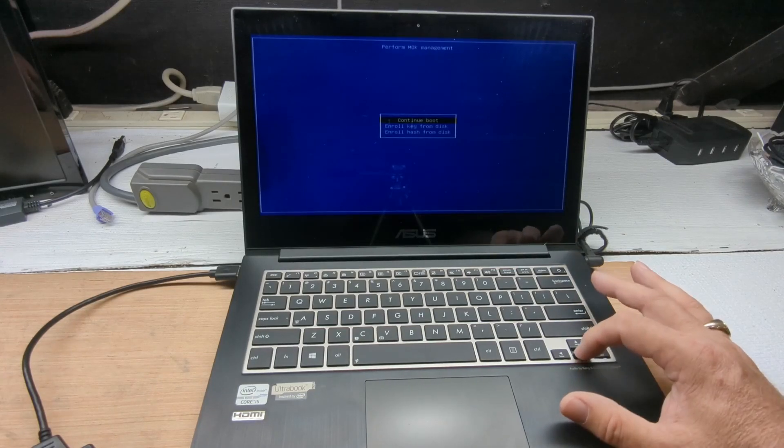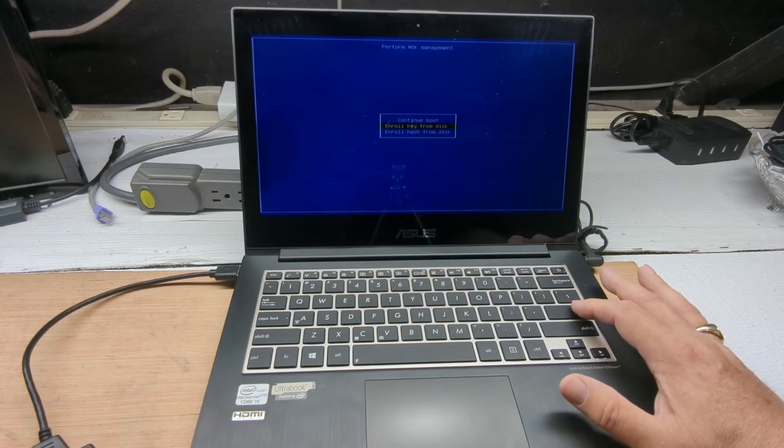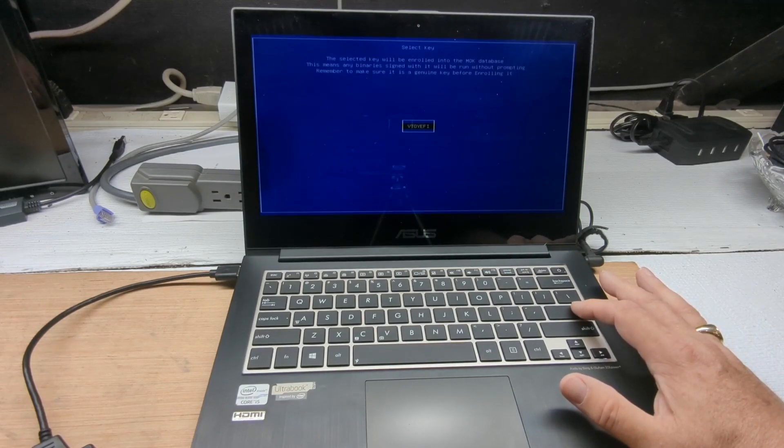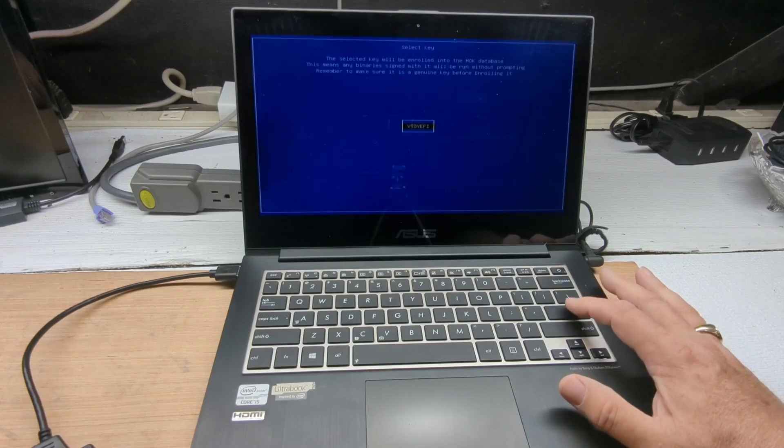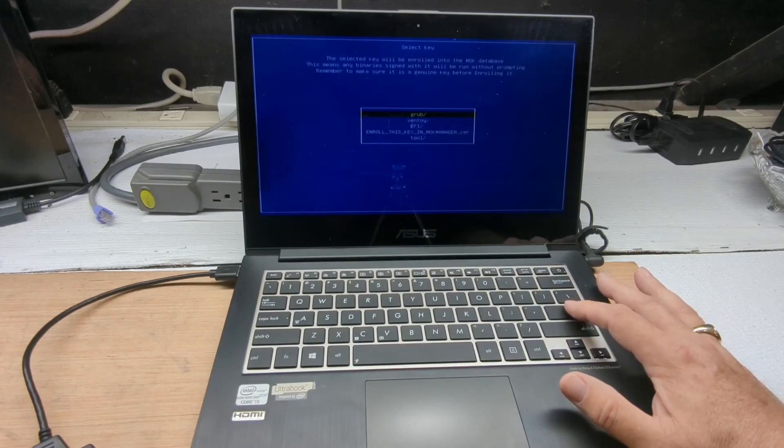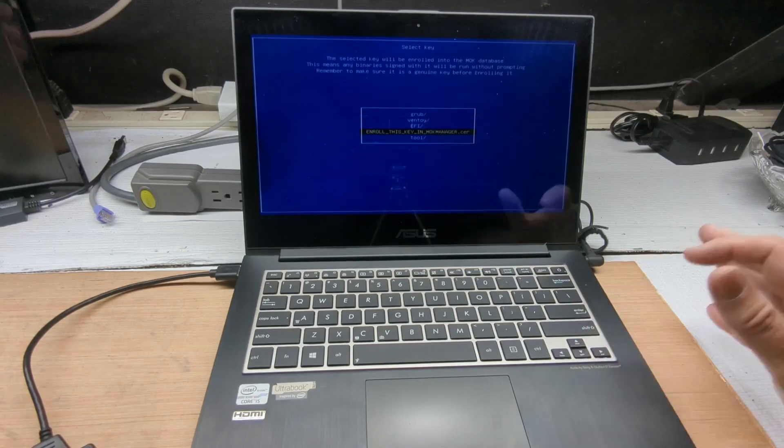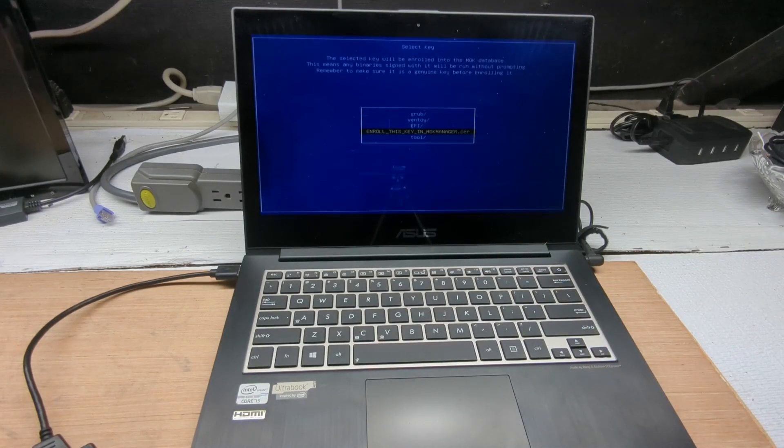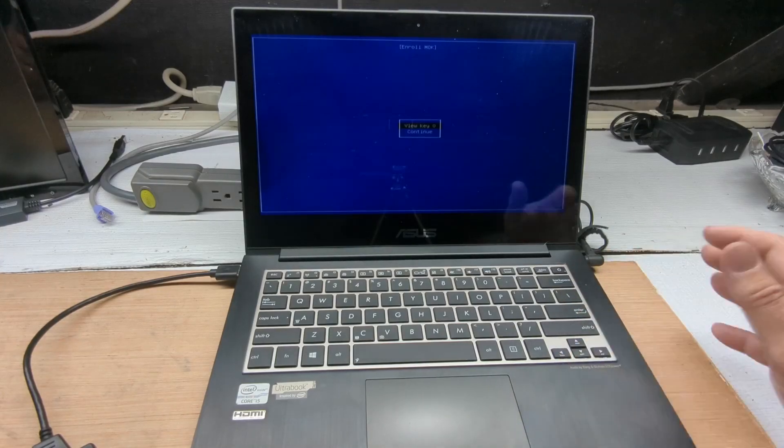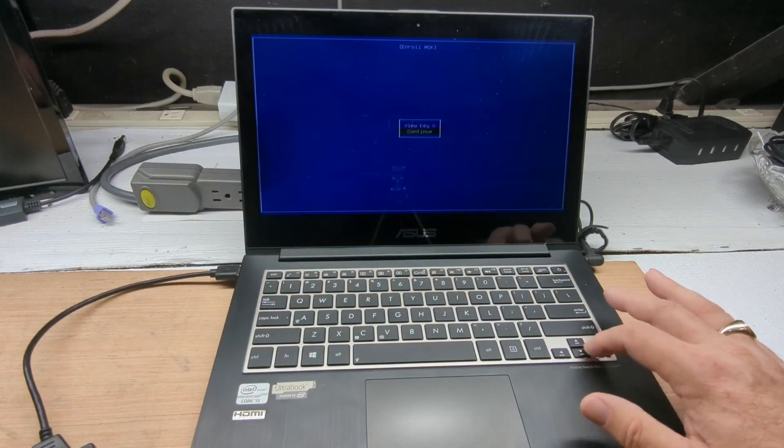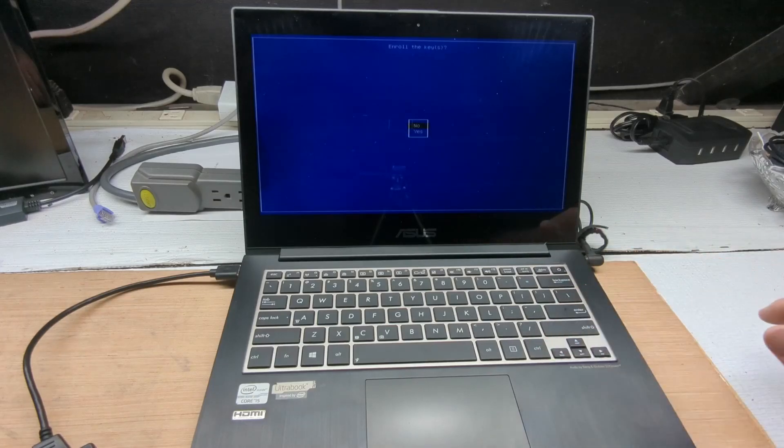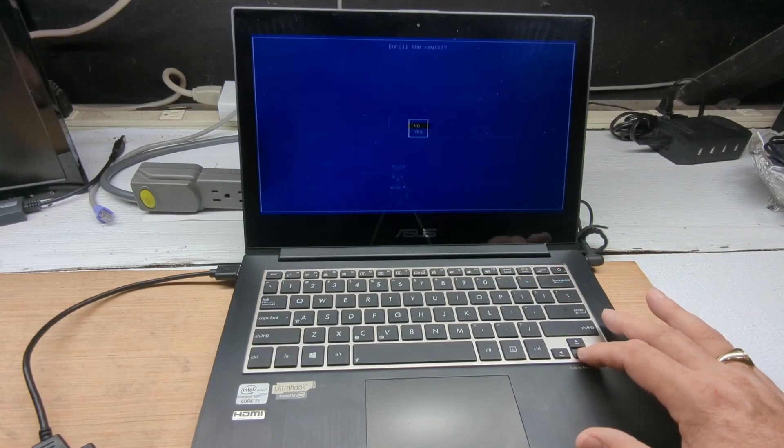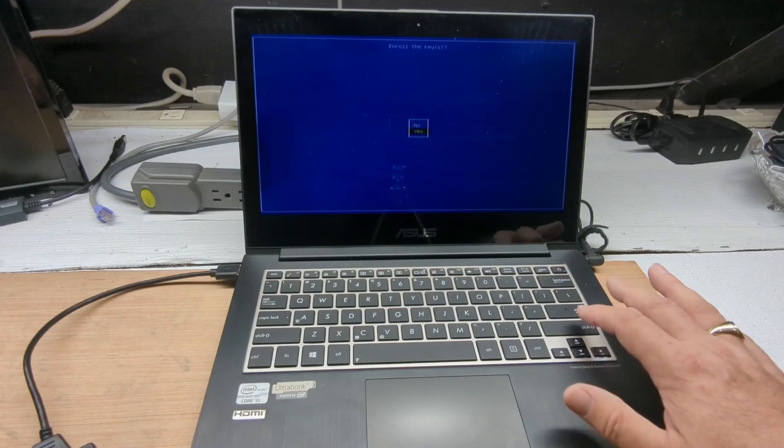We enroll the key from the disk. It's already got its own built-in key and it's ready to go. So we just hit enter on VTOI EFI. Then we go down to where it says in giant letters, enroll this key. Hit enter. You can view the key, but we don't really need to do that. We just go down to continue and hit enter. And then are you really sure you want to enroll these keys? And the answer is yes.